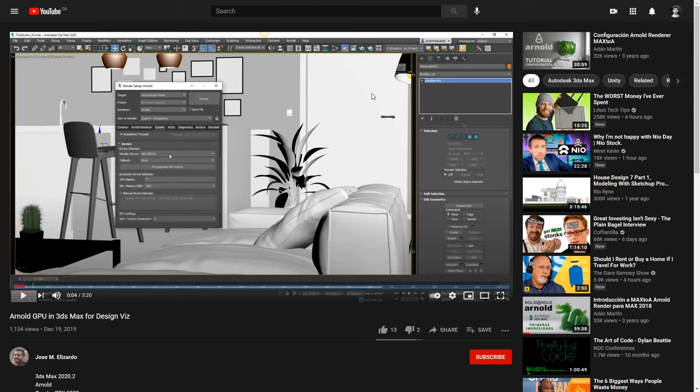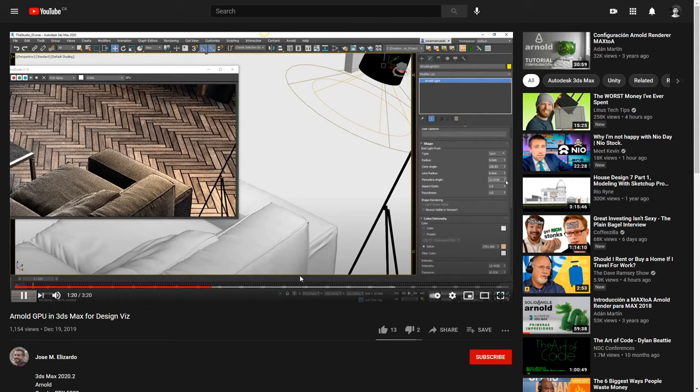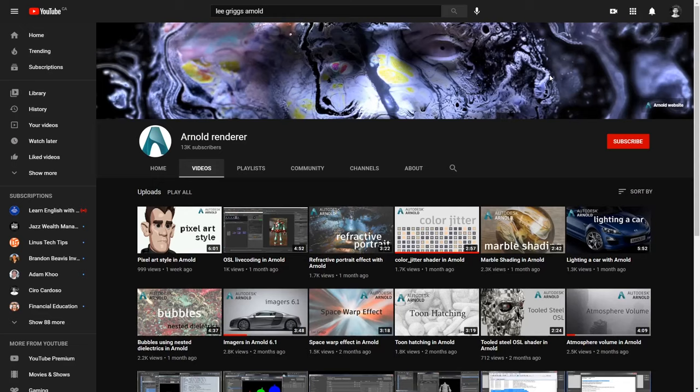And Jose M. Elizardo has multiple tutorials on YouTube. And Arnold Renderer has as well a YouTube channel, all the links will be below.